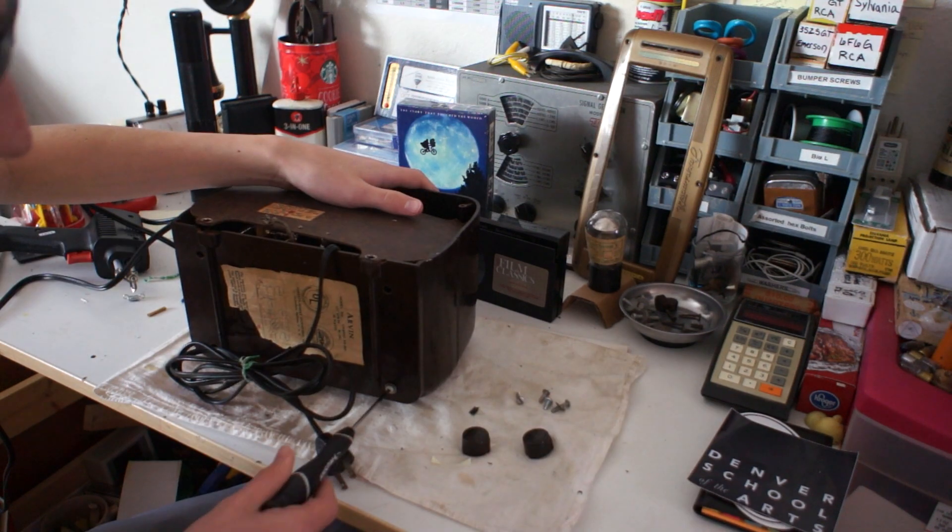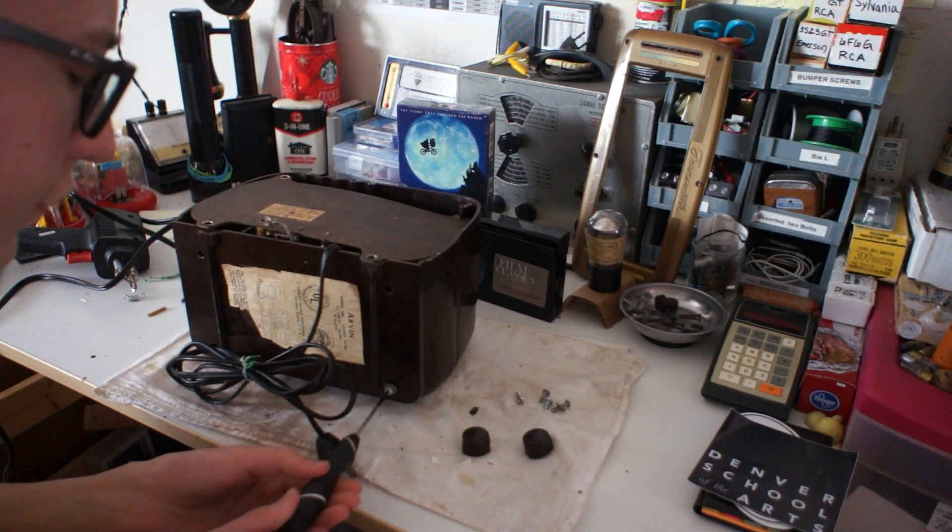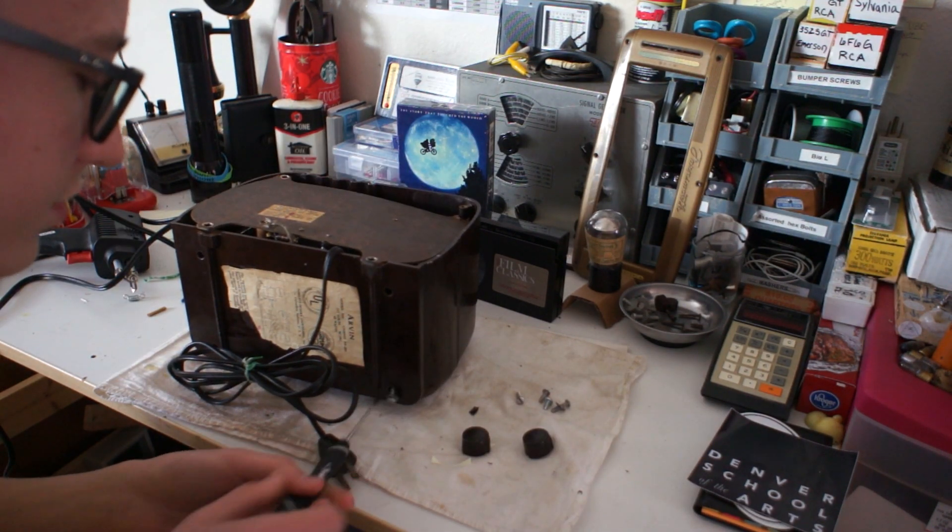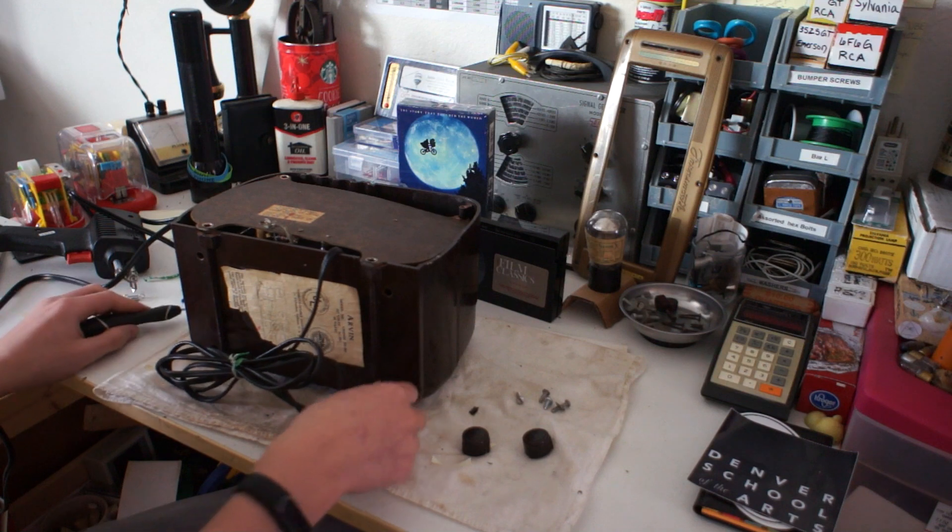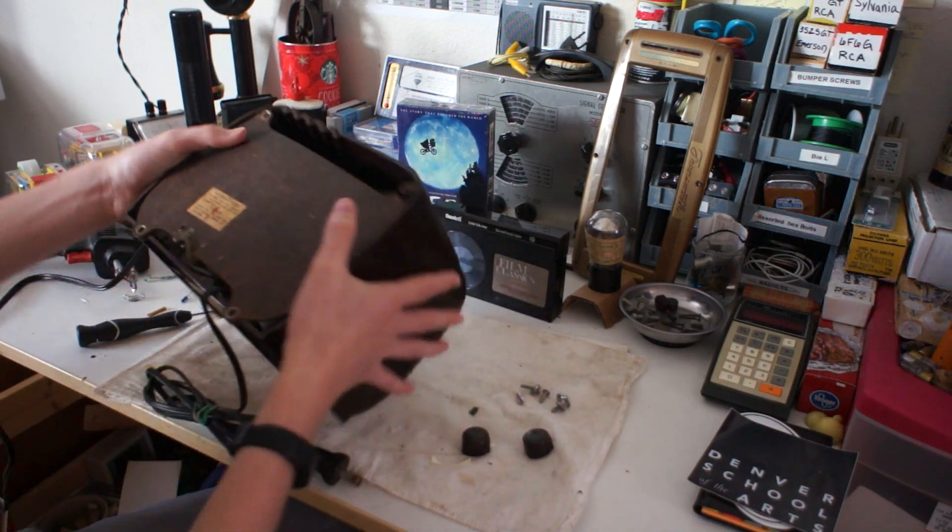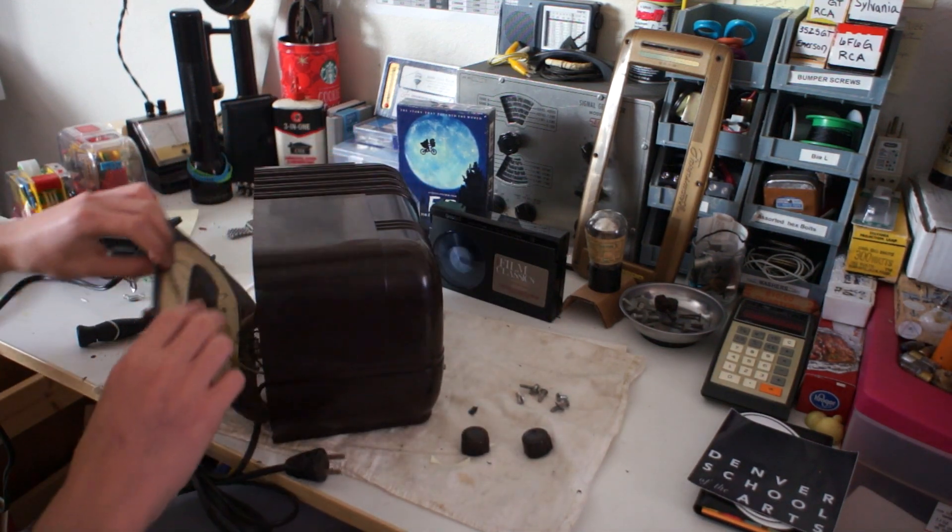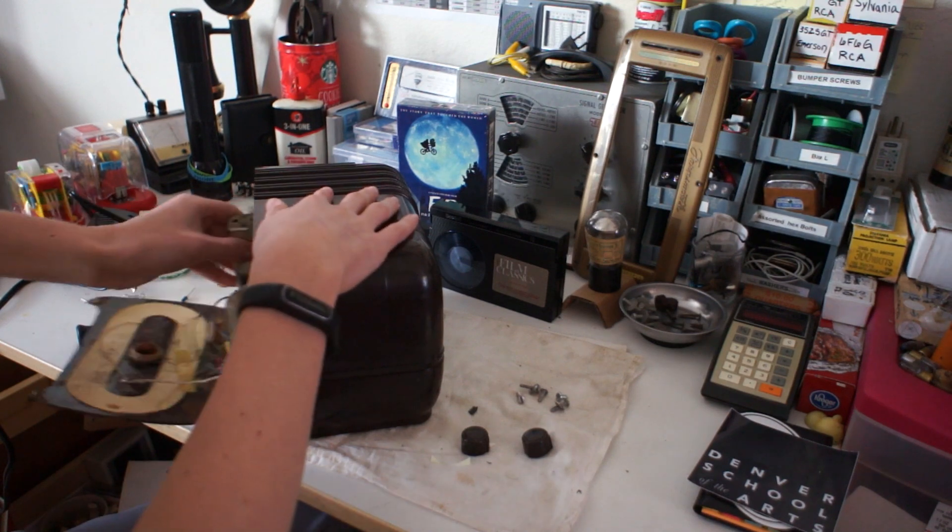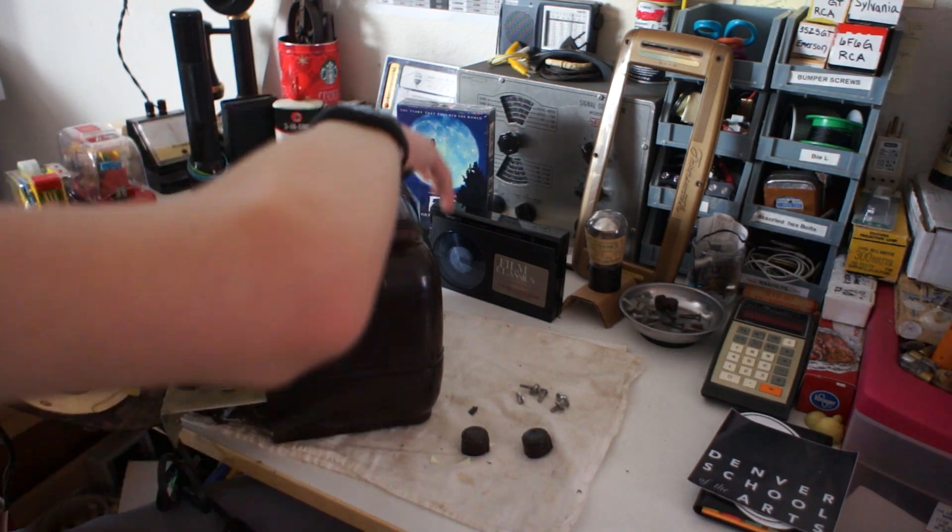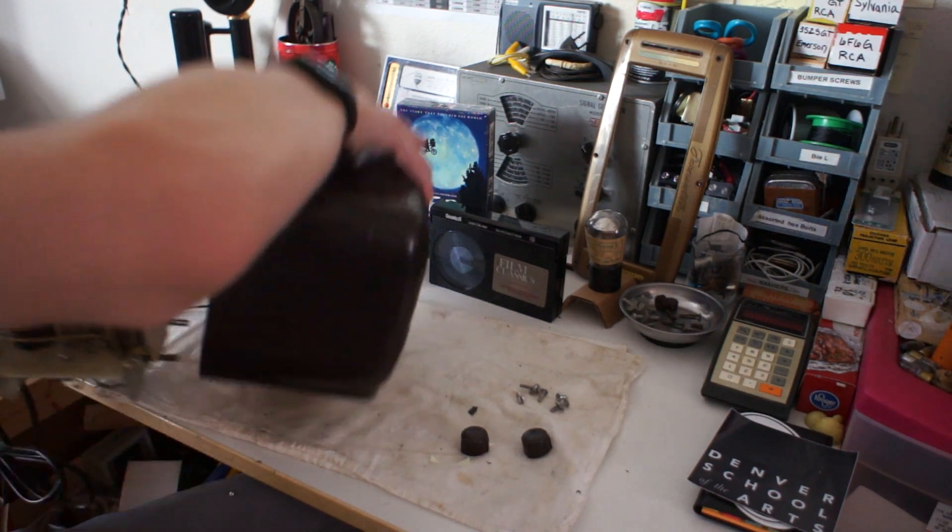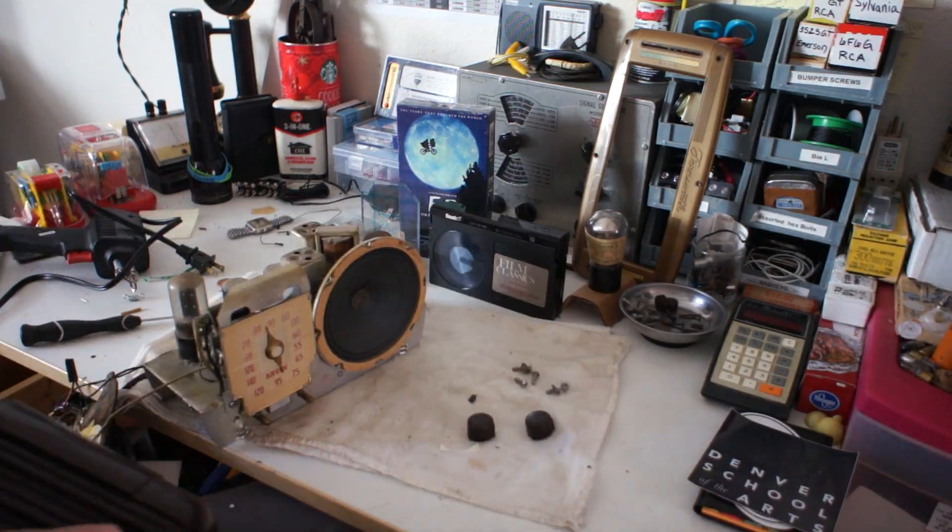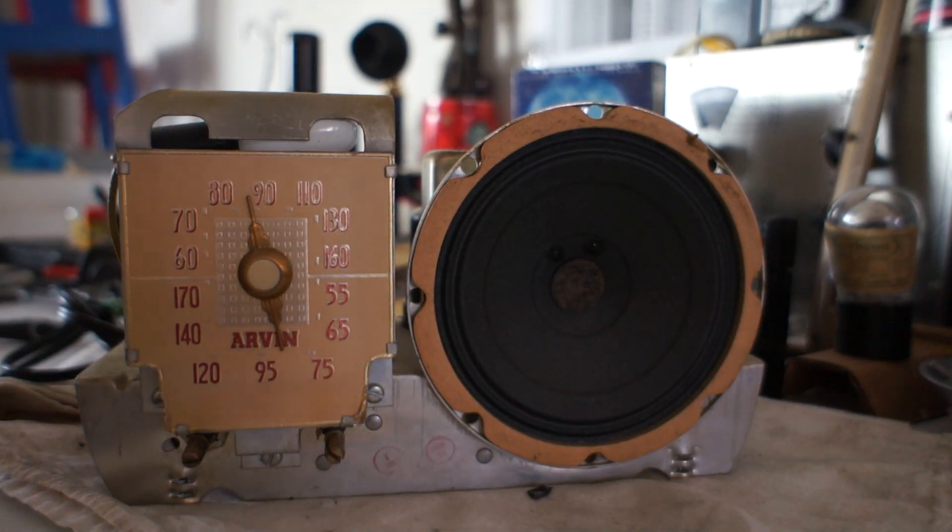So if you recall, we actually fixed this radio a few videos ago. But apparently we have a lot of older radios that don't actually follow the classic AA5 design. This one does. So that'll be useful. Alright, here we go.